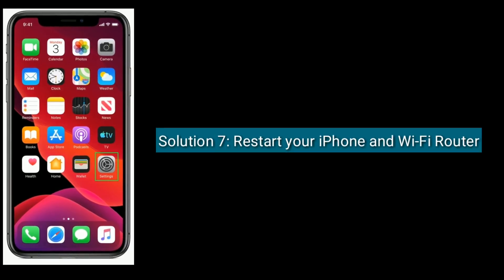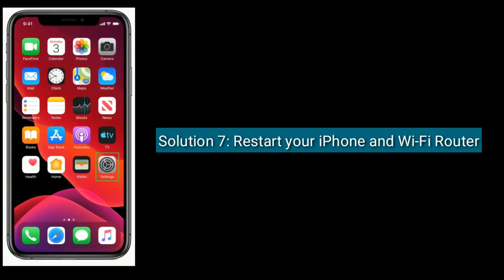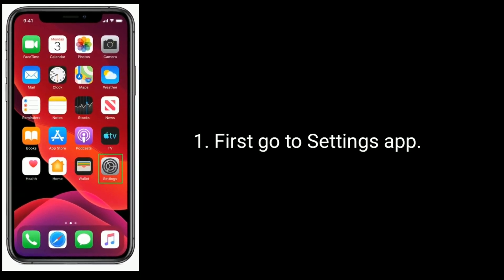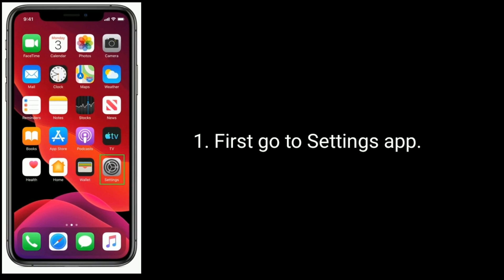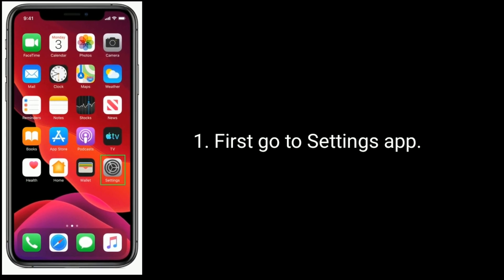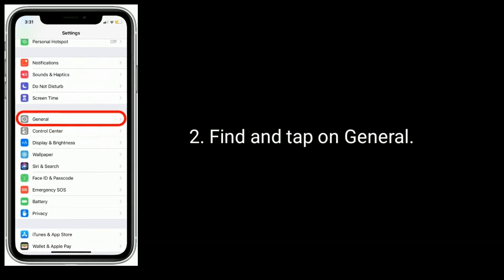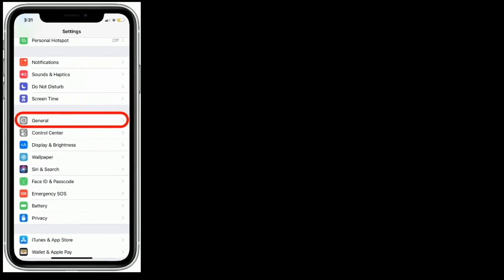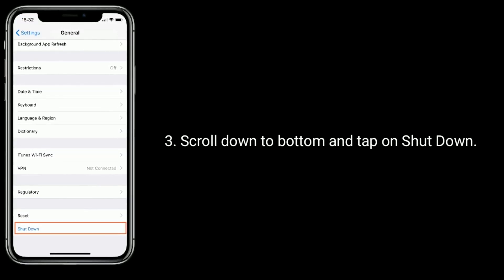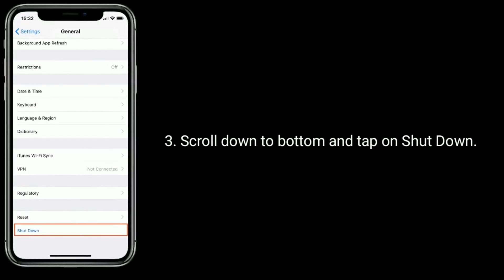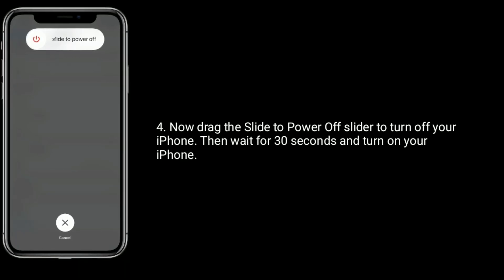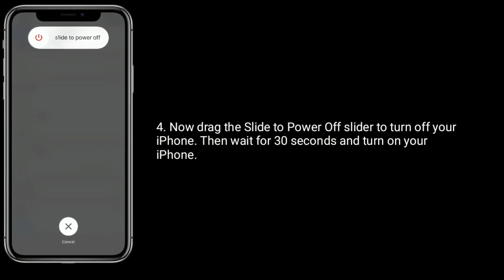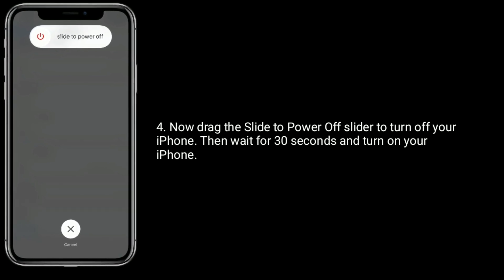Solution seven is to restart your iPhone and Wi-Fi router. First, go to the Settings app, find and tap on General, scroll down to the bottom and tap on Shutdown. Now drag the slide to power off slider to turn off your iPhone, then wait for 30 seconds and turn on your iPhone.